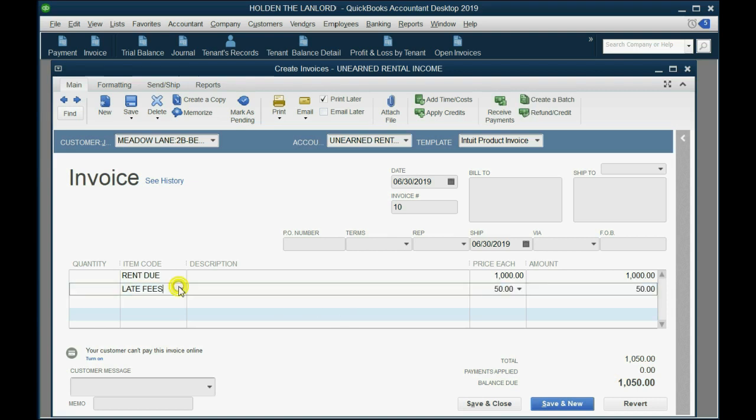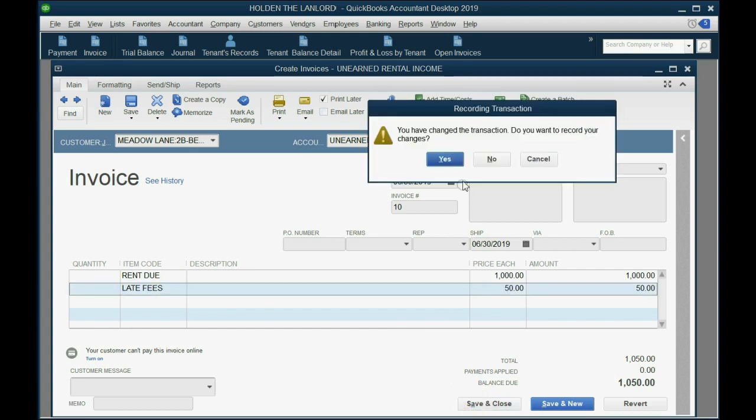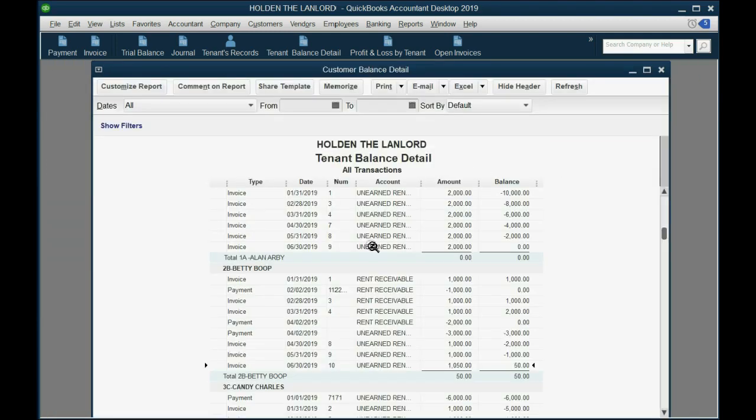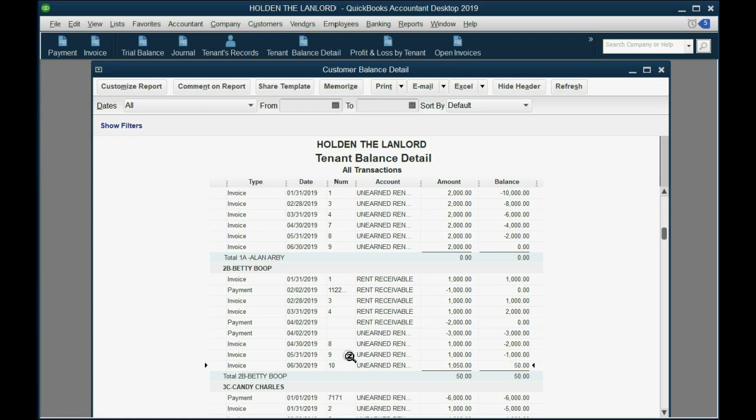Specifically, the $50 is for late fees. When we click Save and Close, we can see that Betty's balance has increased by $50, specifically because that $50 was added to this very same invoice for the late fees.